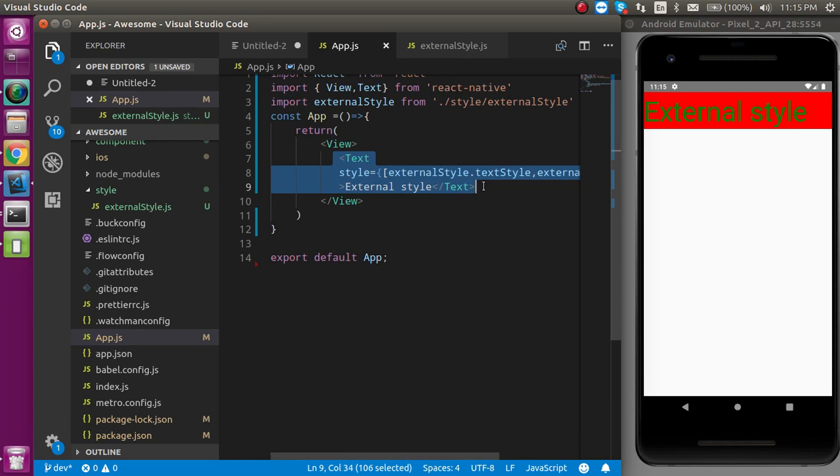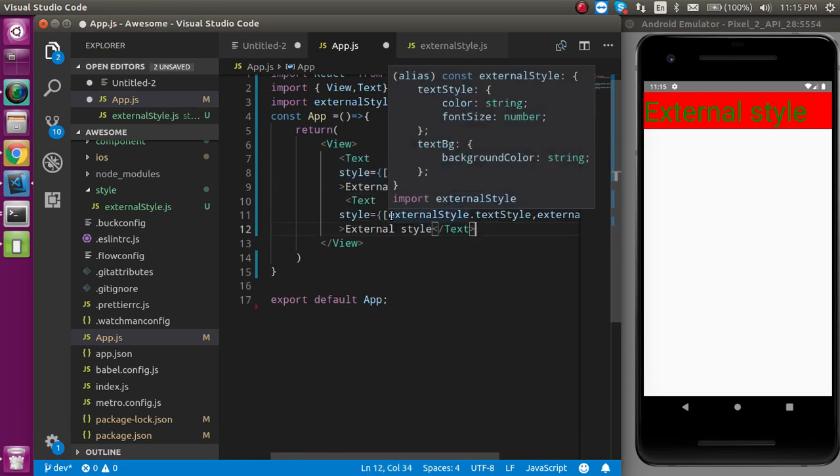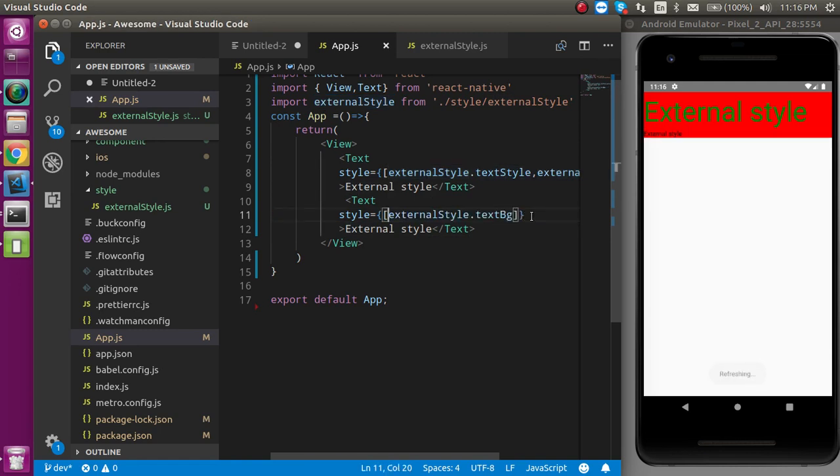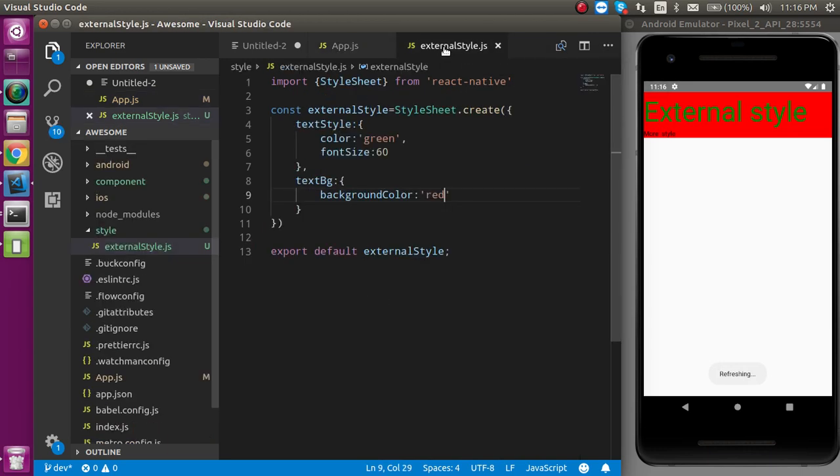So the benefit of using the two classes is that if you want to apply the background color on only a single place, then you can use it like this. And you can simply write here more.